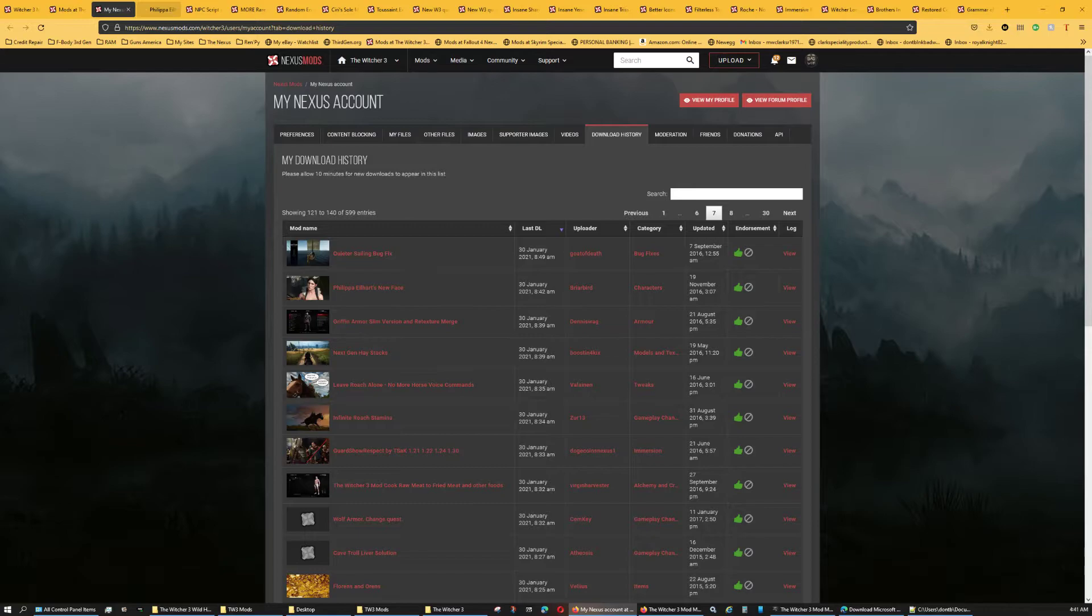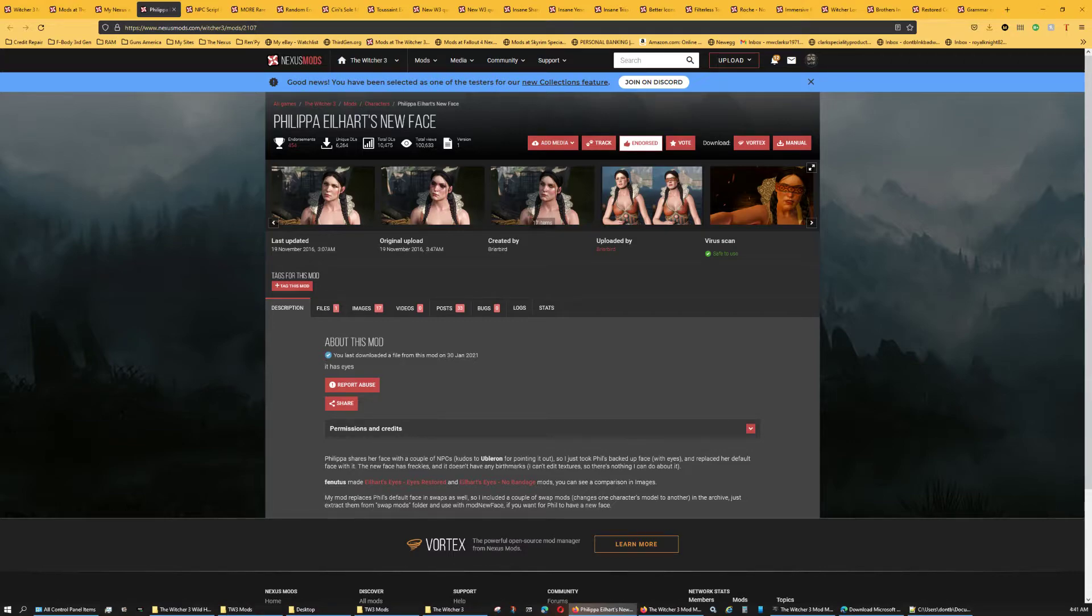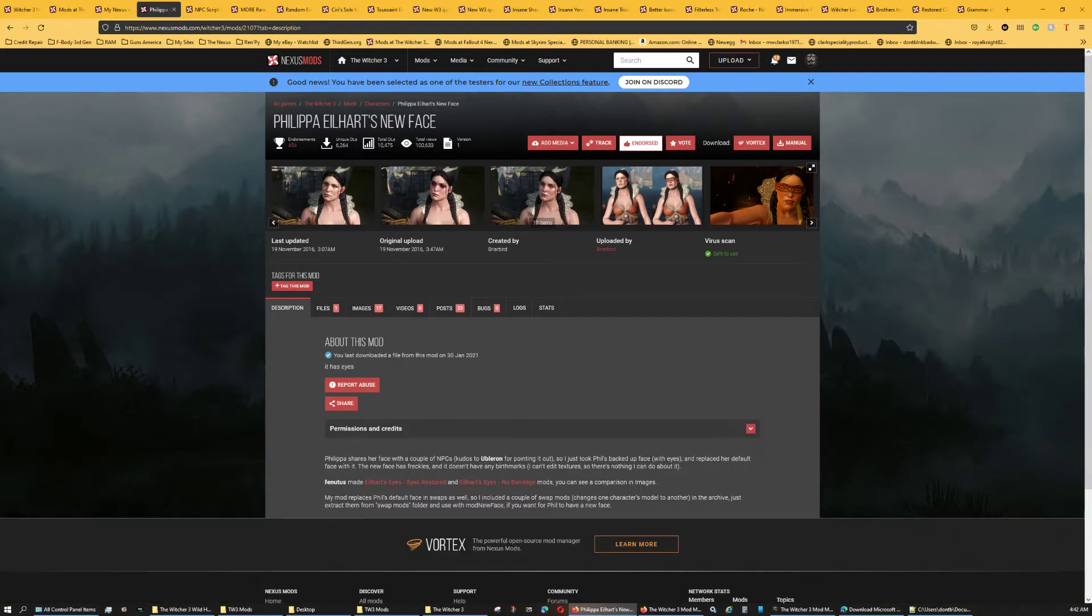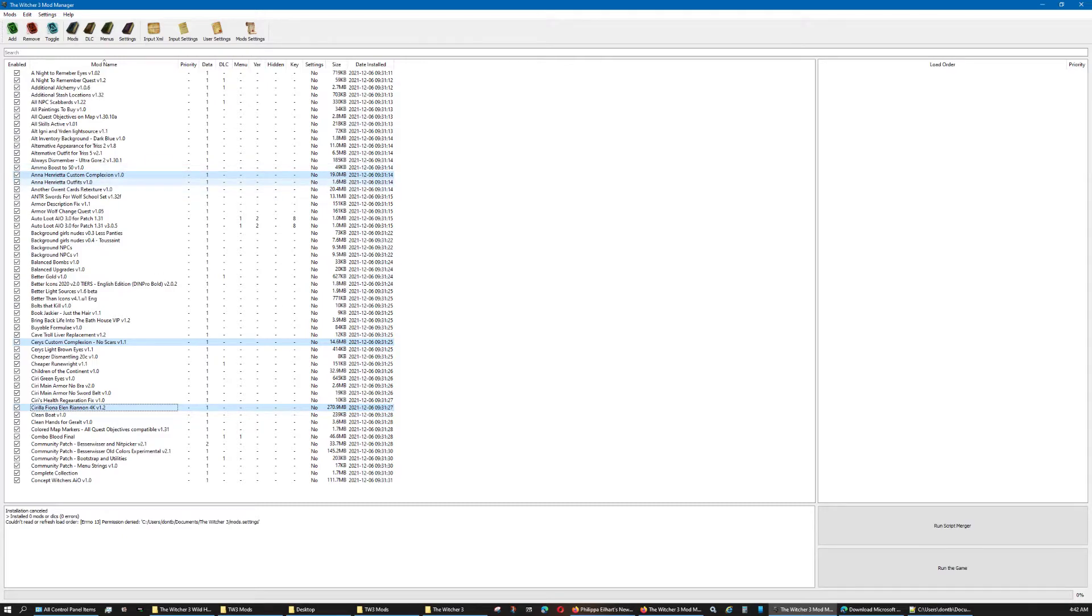Let's use this one as an example. Philip Ahart's new face. It does not say where exactly to place it in priority, but it's better to kind of keep all of them grouped together. So, I have these three. You can assign any number to them, as long as it's not zero, double zero, or triple zero. Those are saved specifically for script merger and the texture mod merger.